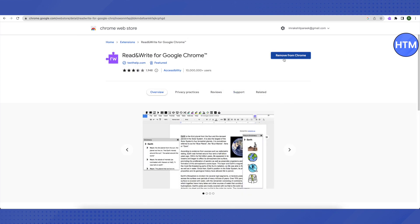Just click on add to Chrome. Since I already have it, it is saying remove from Chrome for me, but it will say add to Chrome for you. After that a pop-up will appear. Just click on add as an extension.